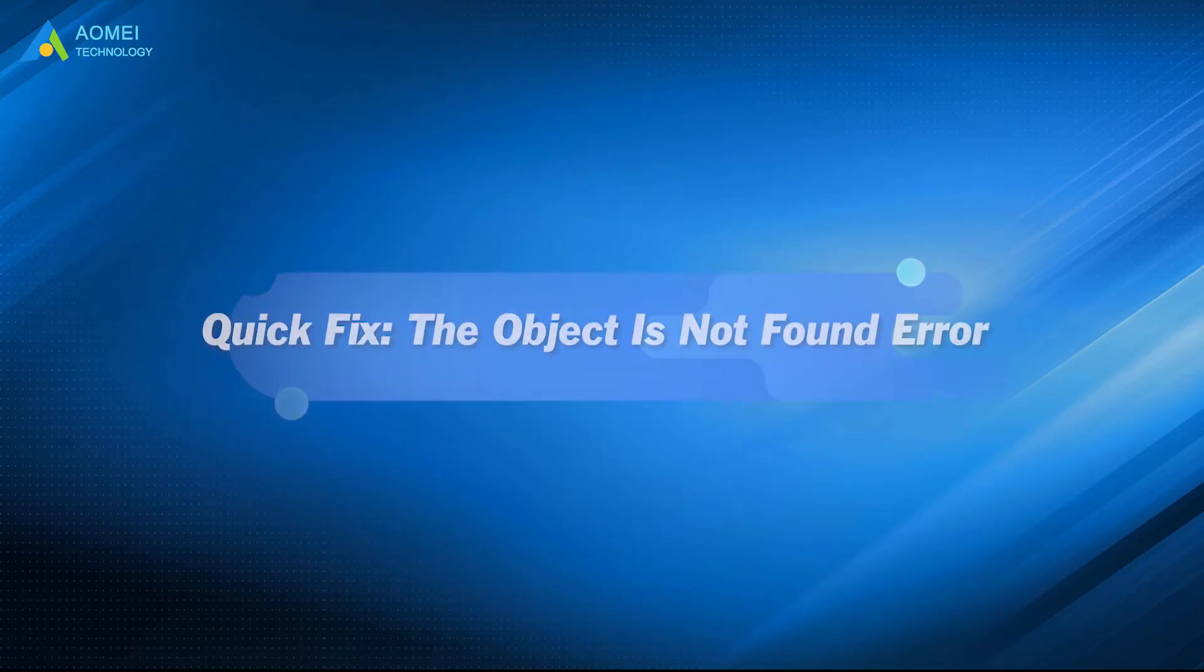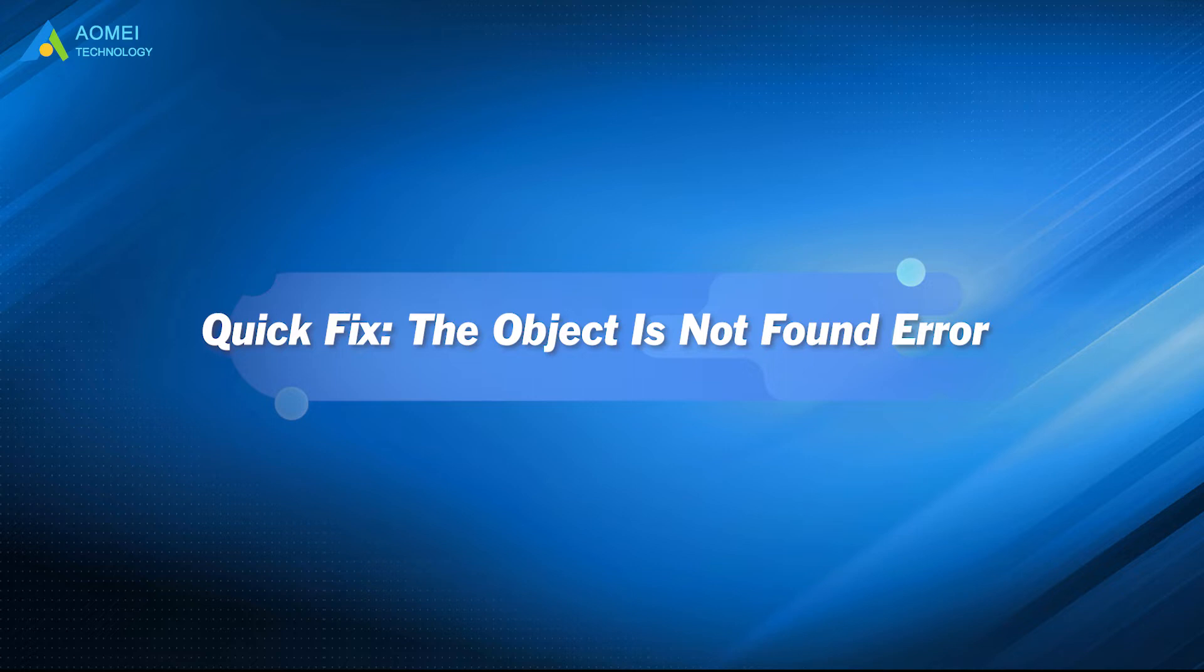If you fail to create a primary partition in diskpart with the error 'the object is not found', what should you do? Take it easy. Watch this video to get effective solutions to fix it quickly.